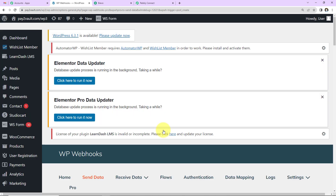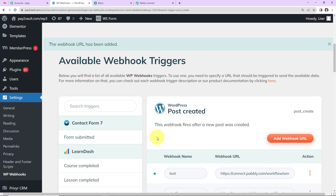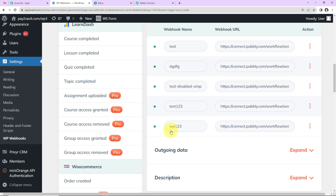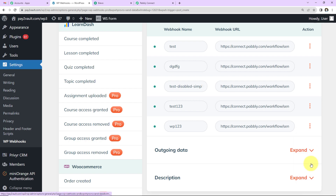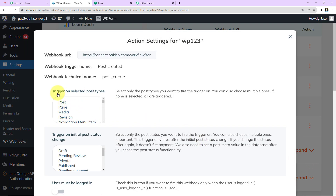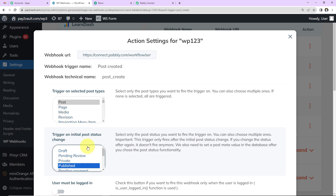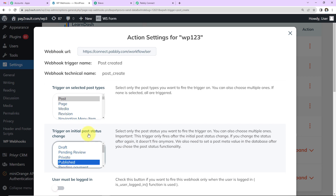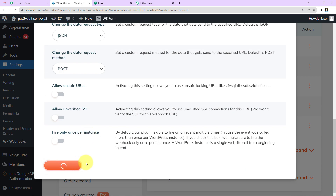Once the URL is added, go to the three dots next to WP123 and open Settings. Under 'Trigger on Selected Post Types' select 'Post', and under 'Trigger on Initial Post Status Change' select 'Published.' Scroll down and click 'Save Settings.' You can see the settings have been saved.